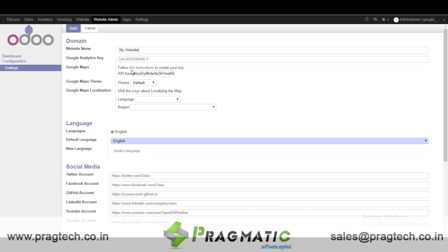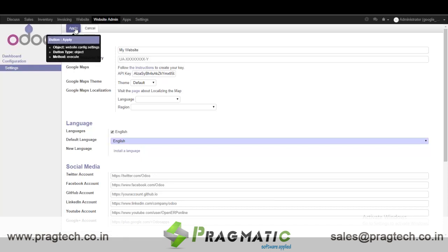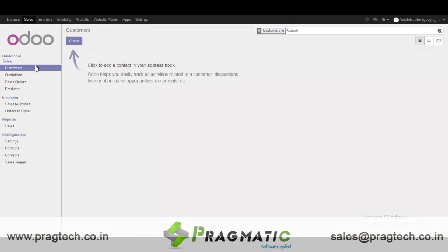To get the API key you can follow these instructions. After setting the API key, we are able to see the customers on the Google Map.